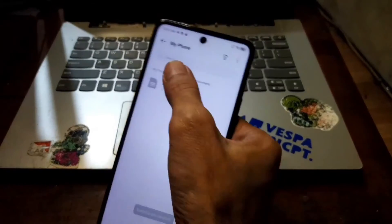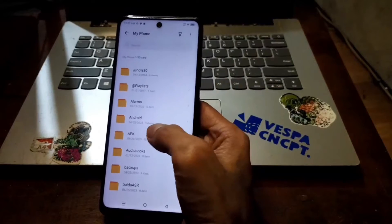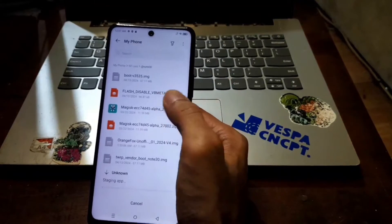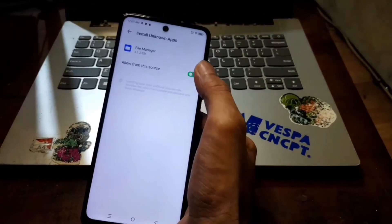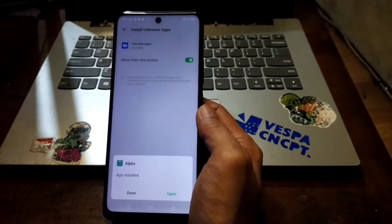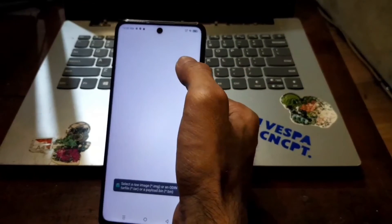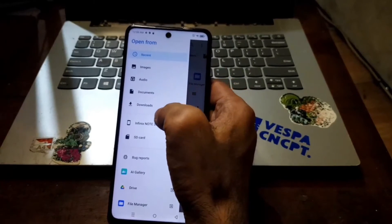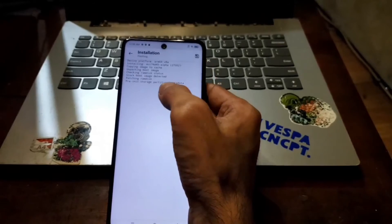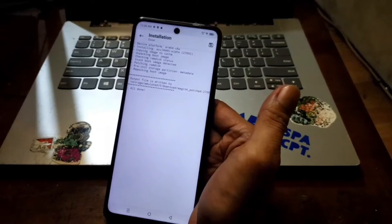Next step, install the Magisk APK — select the latest one, which is alpha 27.02. Give it permission and wait until it finishes installing. Open it, then select Install, then Select and Patch a File. Navigate to where you saved the renamed boot image in internal storage Documents, select it, and tap Let's Go. It will start patching the boot image. The patched result will be saved in the Download folder.